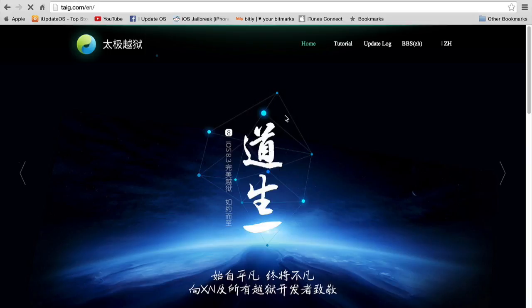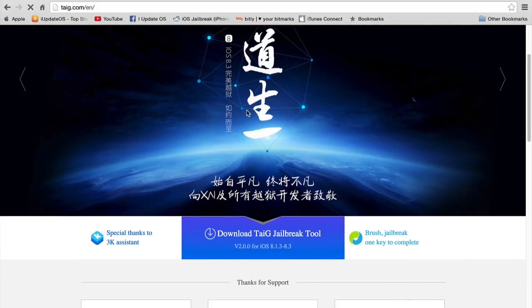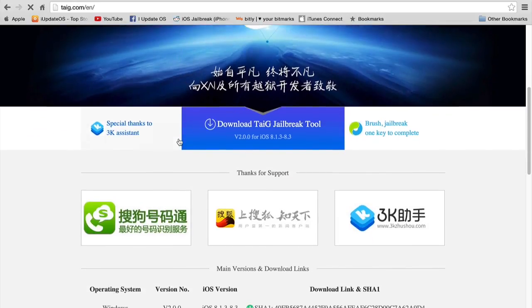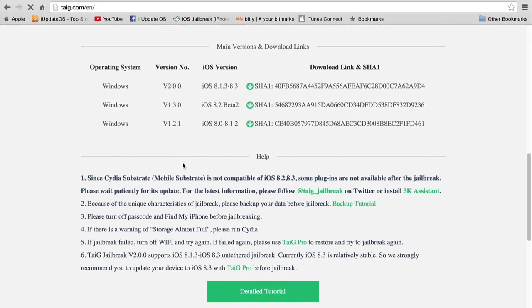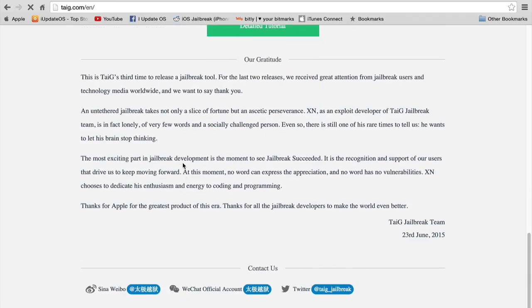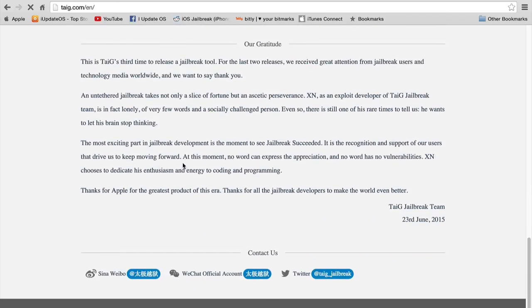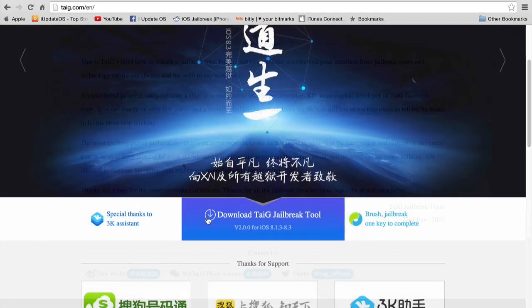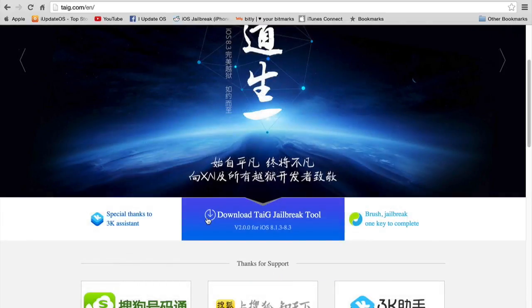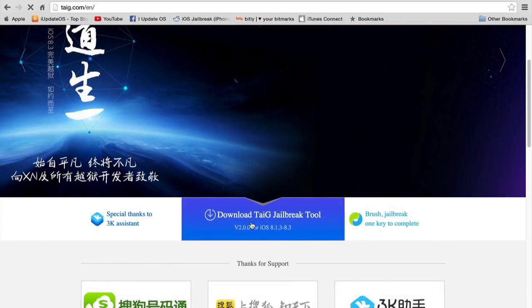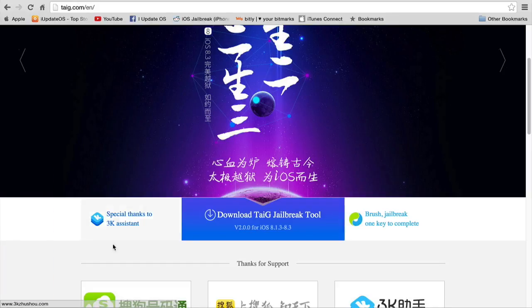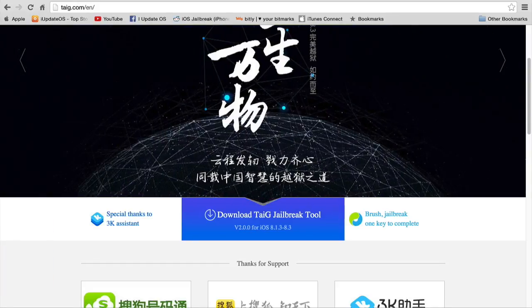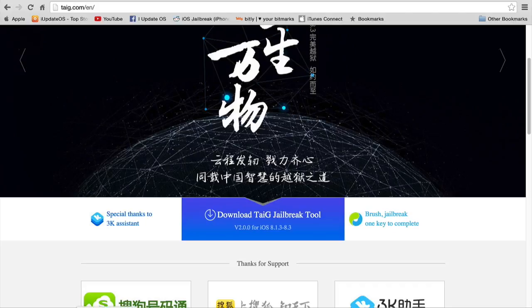that's t-a-i-g dot com slash e-n for the English version. Just leave off the e-n if you want to read the standard Chinese site. Once you're here, just go ahead and click on the button in the middle of the screen and that will begin the download of the new Taiji jailbreak utility for iOS 8.3. It's going to be version 2.0 or higher if you're interested.